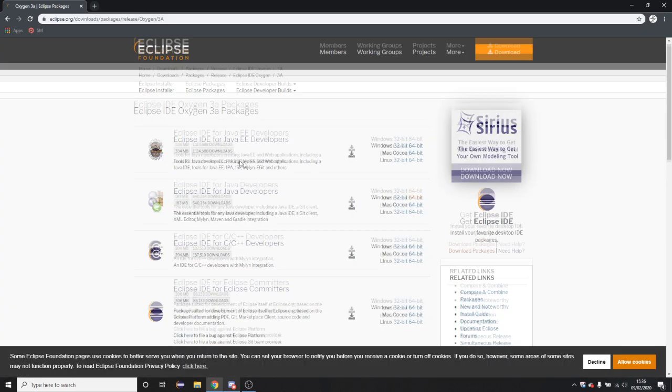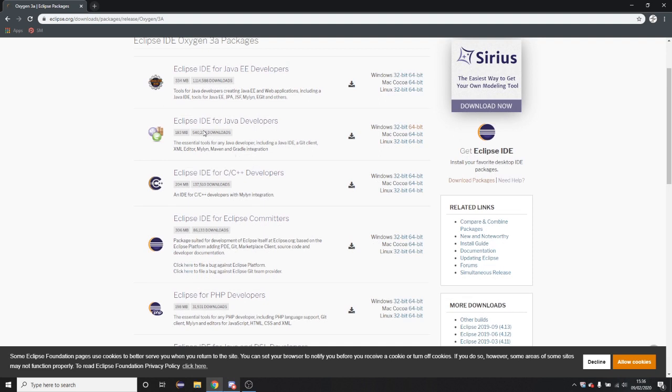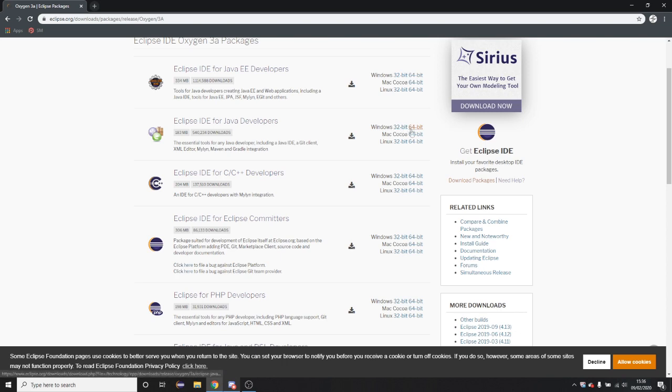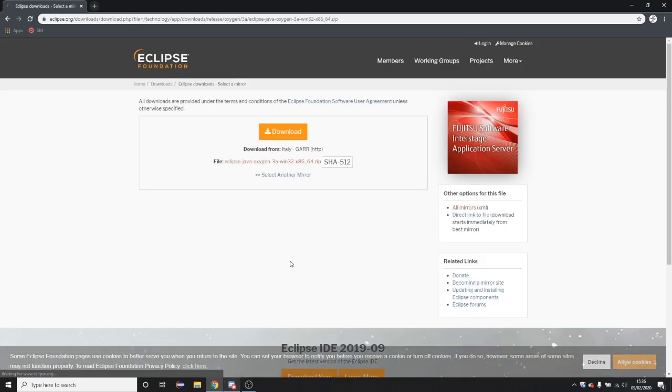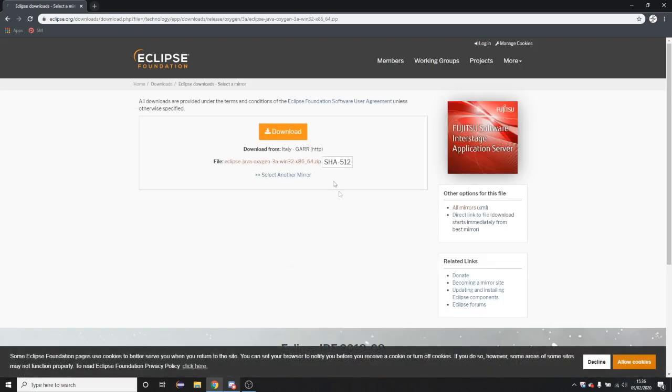So it will bring you to this page, so you're going to want to download Eclipse IDE for Java developers and 64 or 32 bit depending on your system. And then click download.